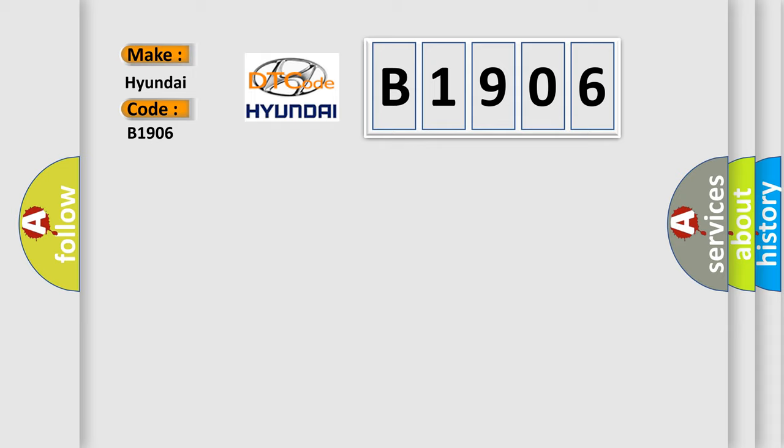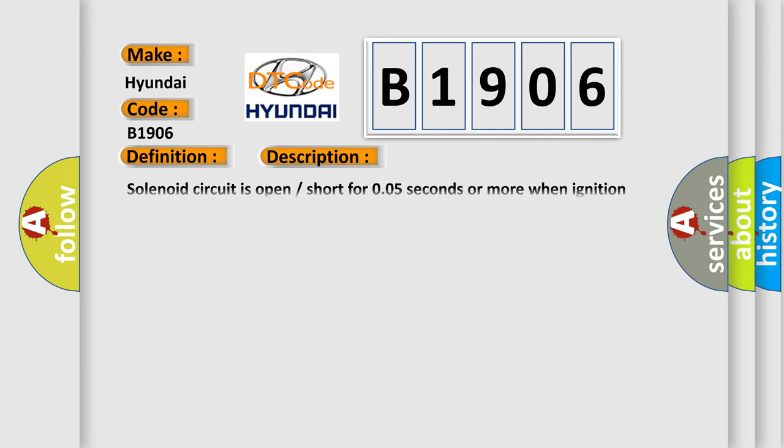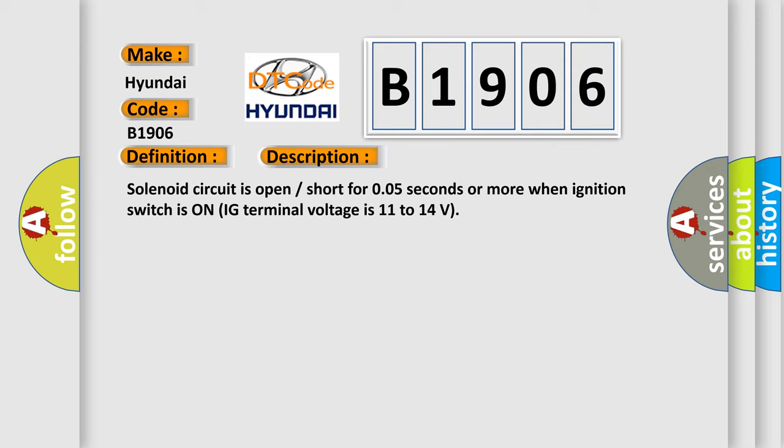The basic definition is SRL solenoid circuit. And now this is a short description of this DTC code: Solenoid circuit is open/short for 0.05 seconds or more when ignition switch is ON (IG terminal voltage is 11 to 14 volts).